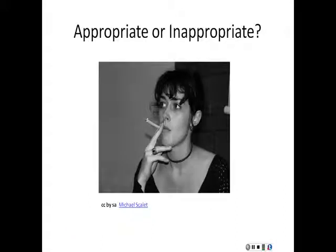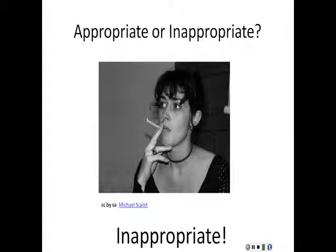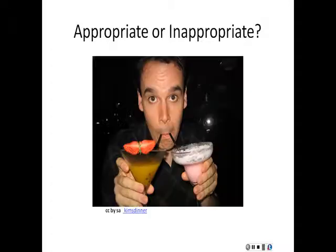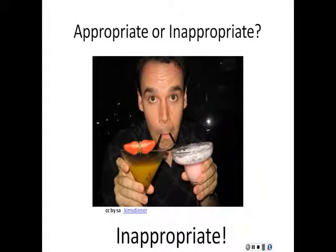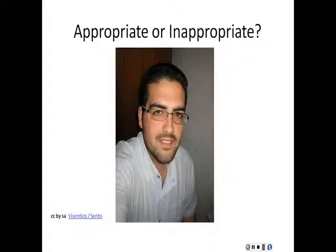This picture is inappropriate for school use because the woman is smoking. This picture is also inappropriate for school use because it shows alcohol. This picture is appropriate — it is a headshot.